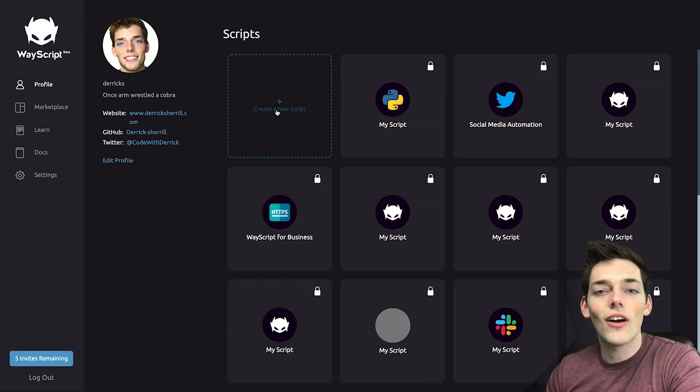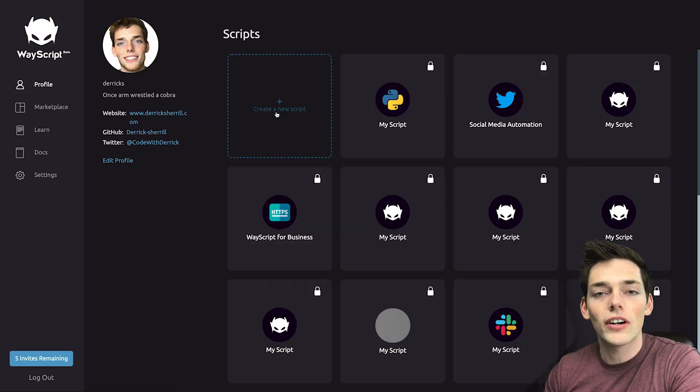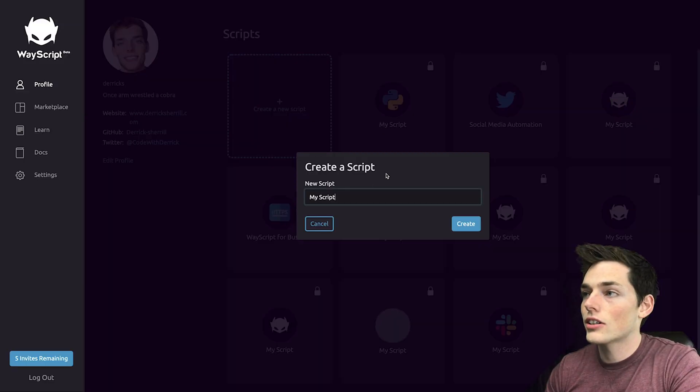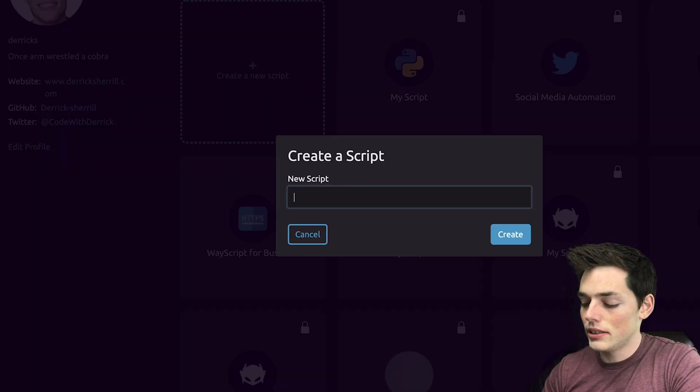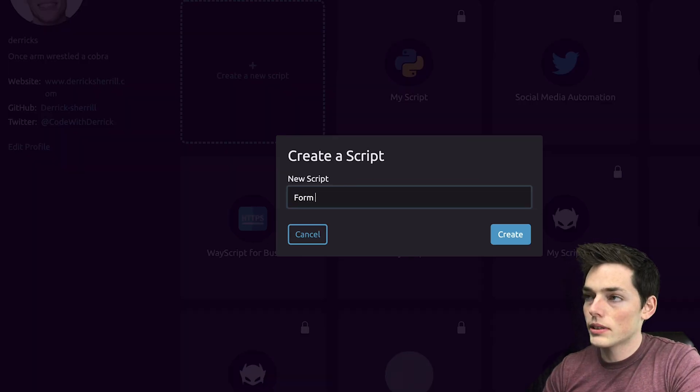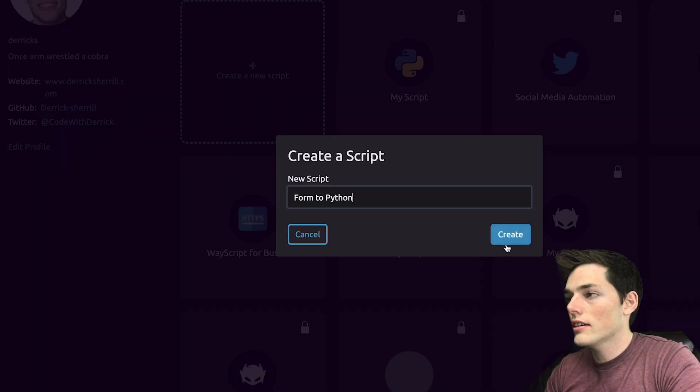Go ahead and log in or sign up for WayScript if you don't already have an account. Then we'll click on create a new script. We'll say this one will be form to Python and click create.